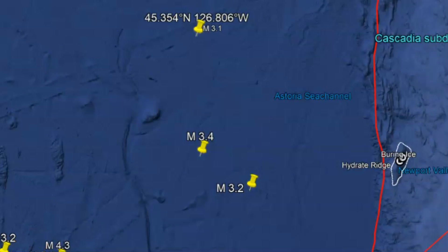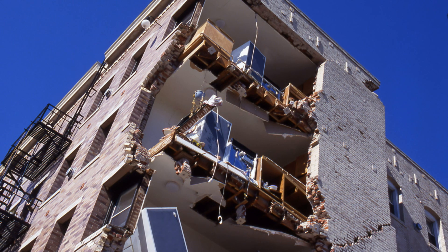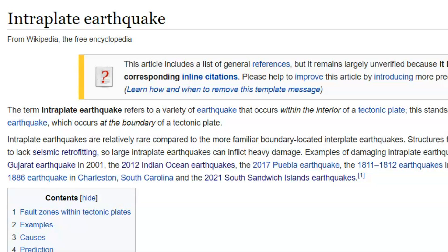I just posted a video about the intra-plate earthquakes that have been happening along the Sandwich Islands — that's down there below South America. There have been a few intra-plate earthquakes that have been devastating. The most significant that people would probably remember was the 1811–1812 New Madrid earthquake. And of late, we've been having a lot of them along the east coast of the United States.